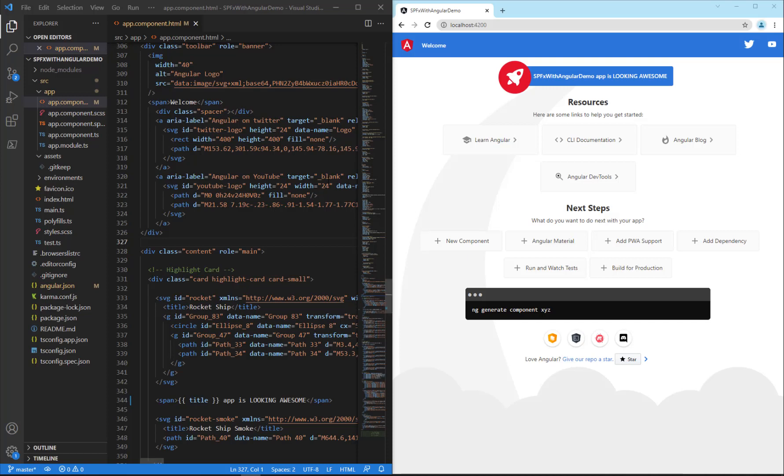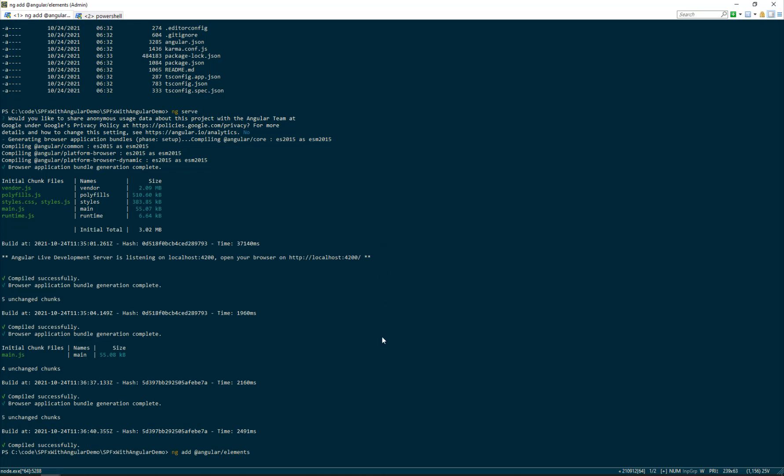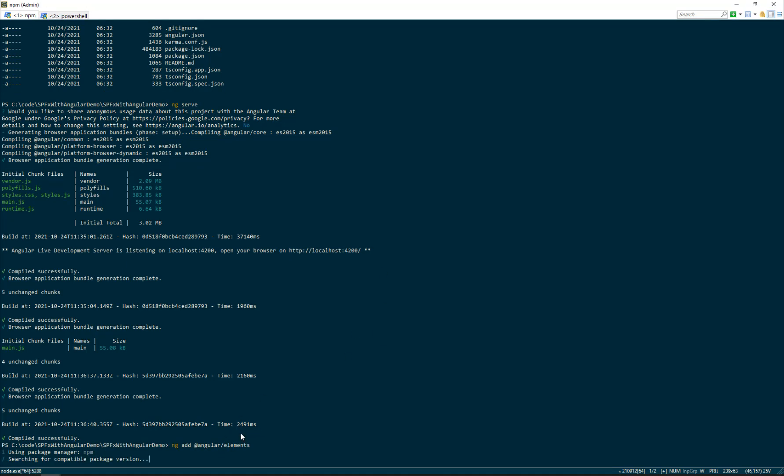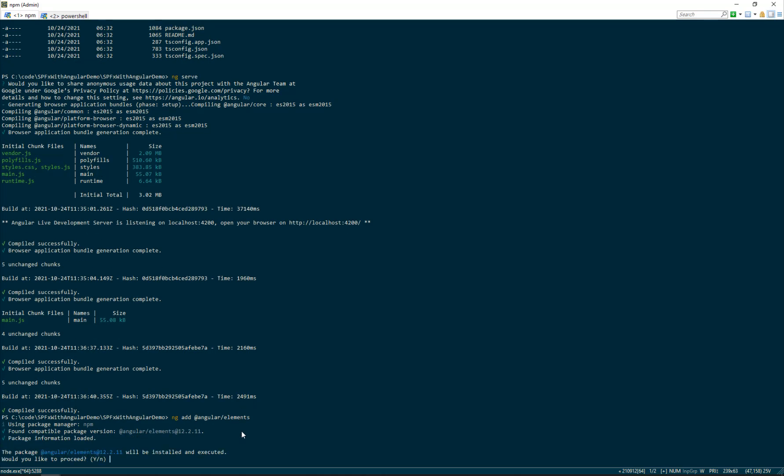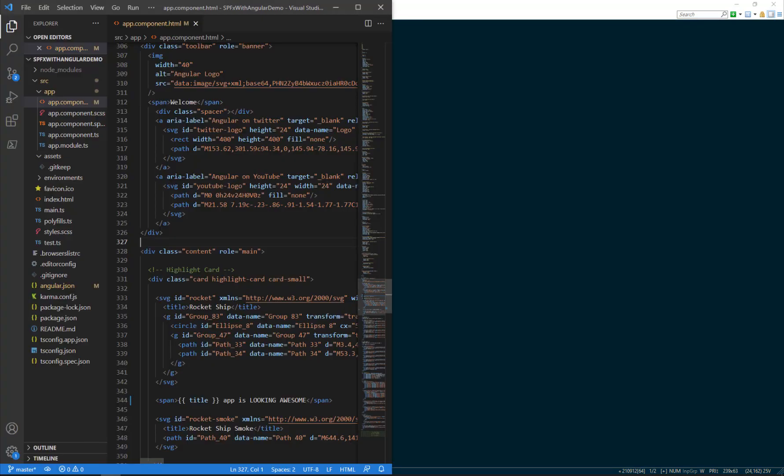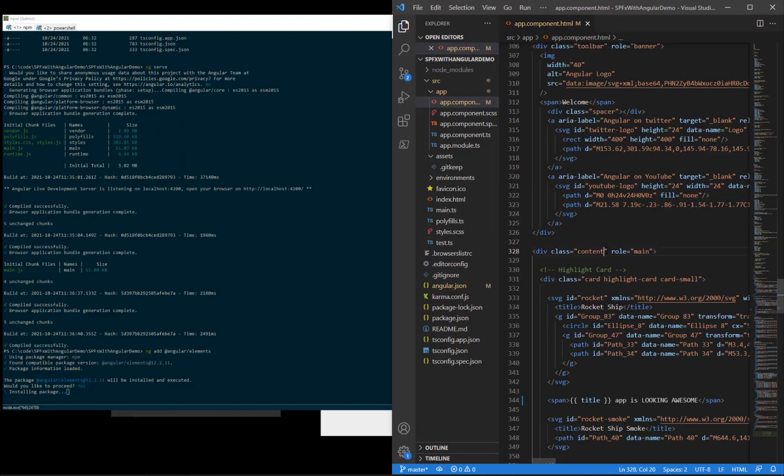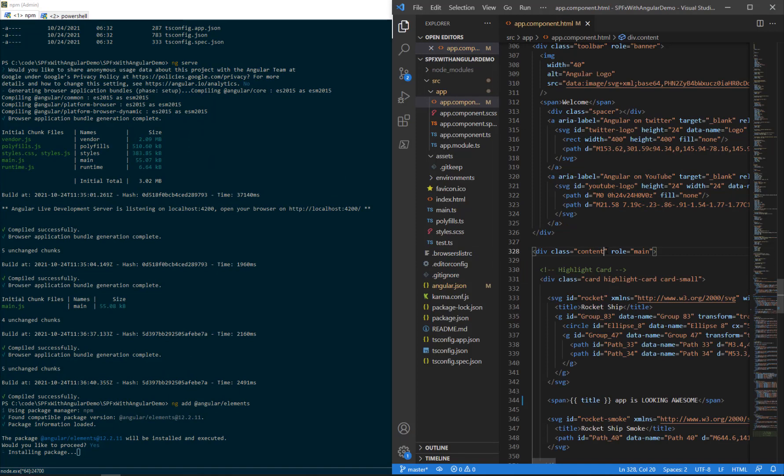And with our app running, we want to go ahead and add support for Angular elements. To do that, we're going to break out of ng serve. We're going to run ng add @angular/elements. This is going to add Angular elements to our current CLI project. There's a couple of changes we need to make inside the code. We'll say yes to proceed.